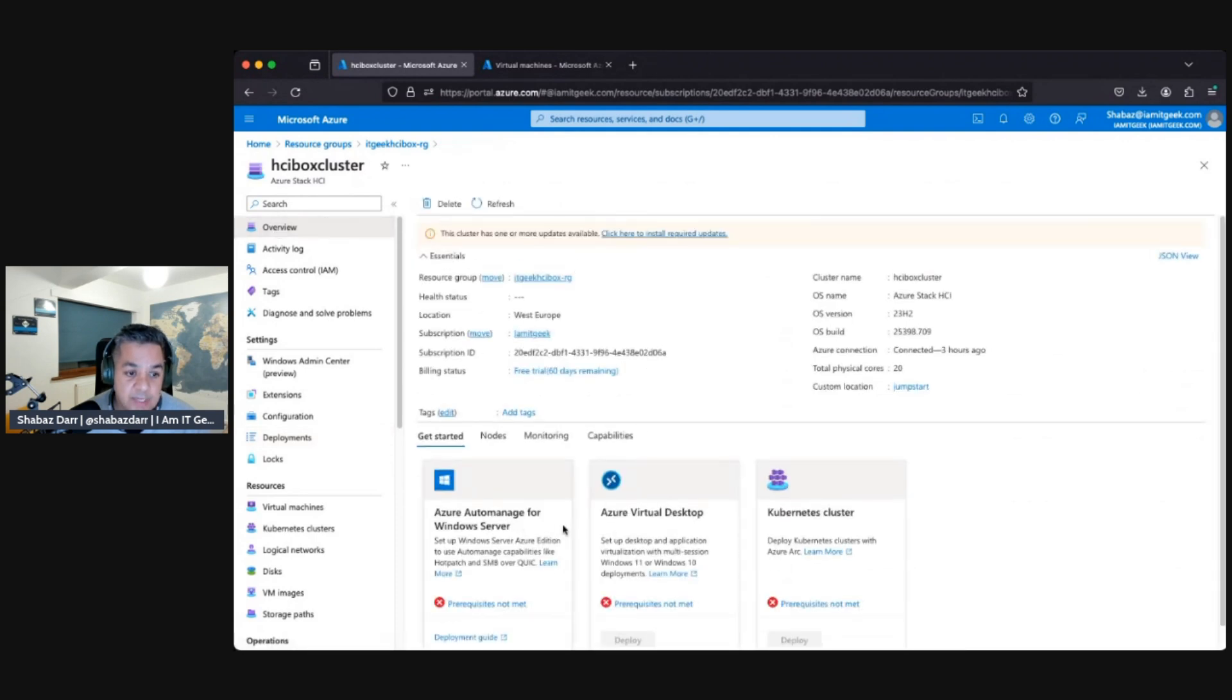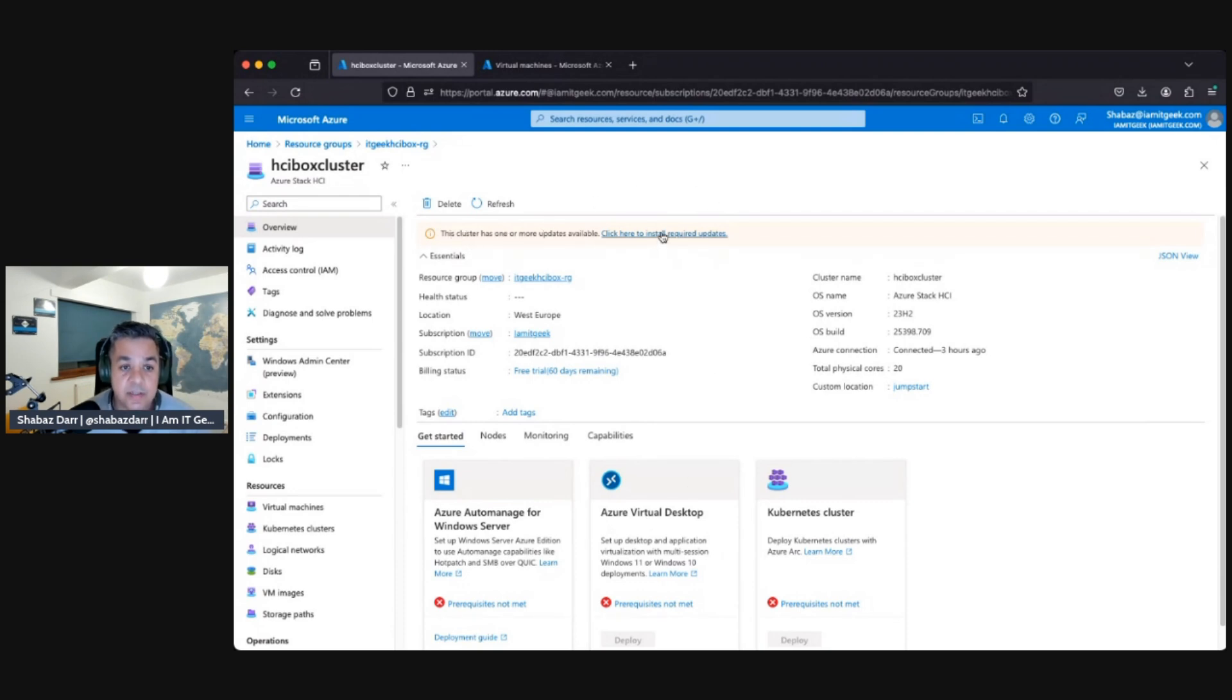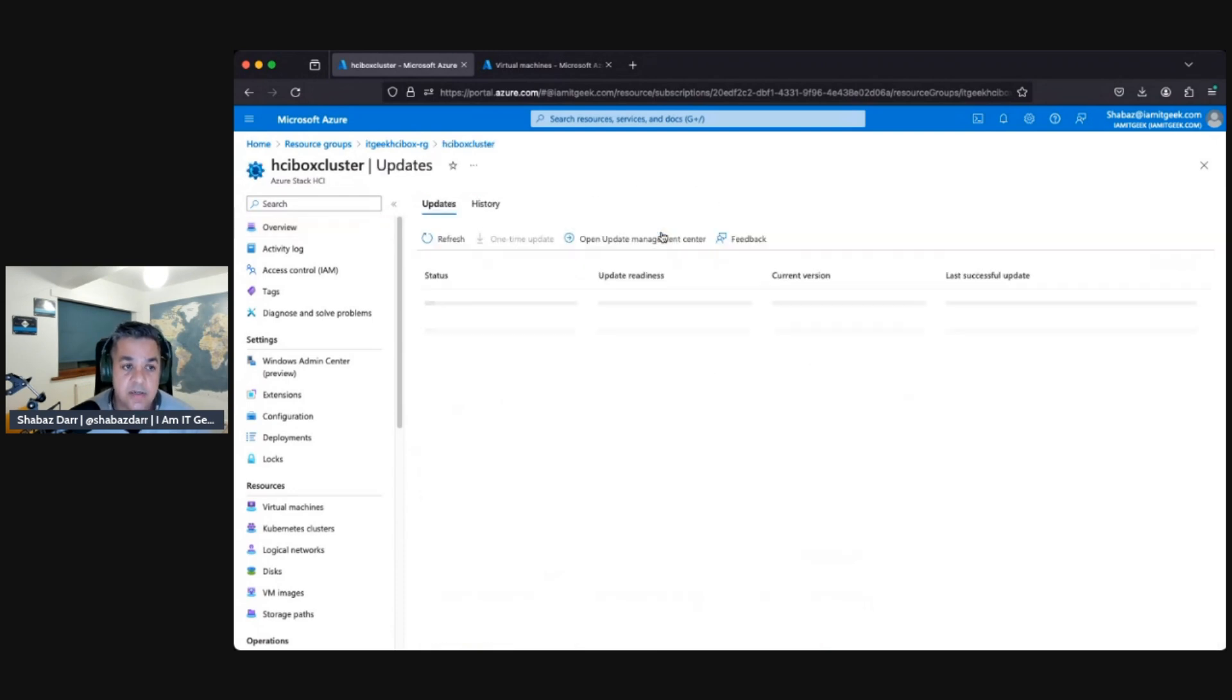Which again takes around two hours. So if we go to the overview now, we'll still see a lot of these prerequisites. We are going to do these prerequisites but the first thing we see here is this cluster has one or more updates. So let's click on this to install the required updates.